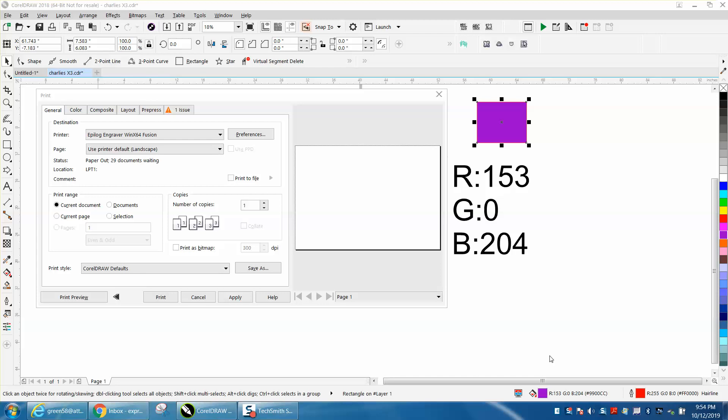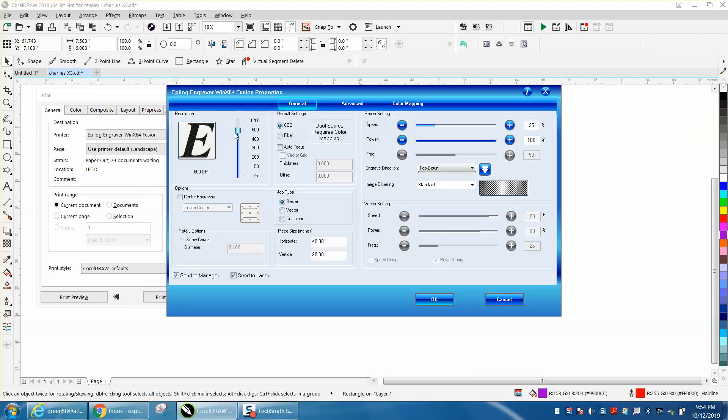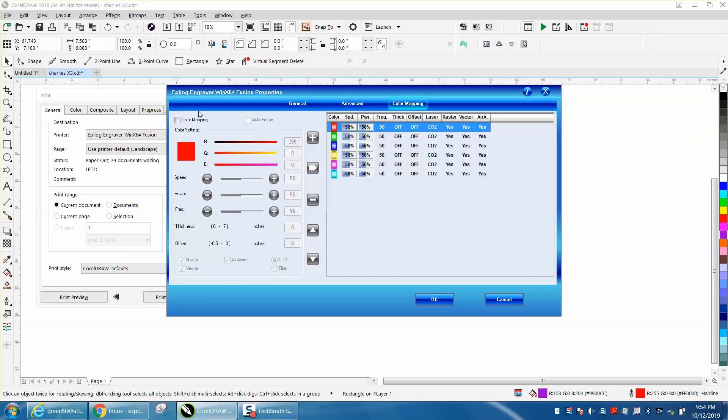Hi, it's me again with CorelDRAW tips and tricks. Today at the clinic, somebody asked how they could add a color to color mapping. So we're going to go to preferences and go to color mapping and click on color map.